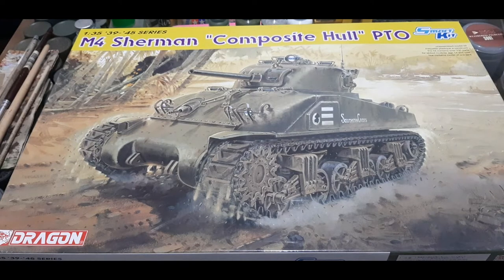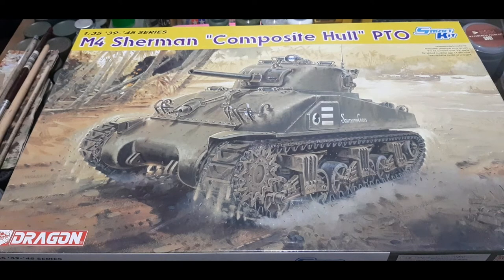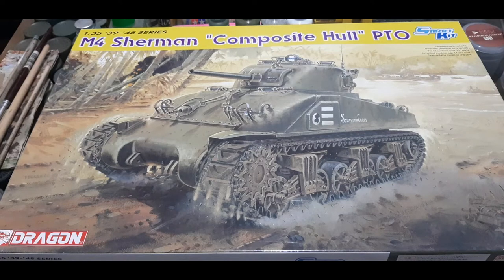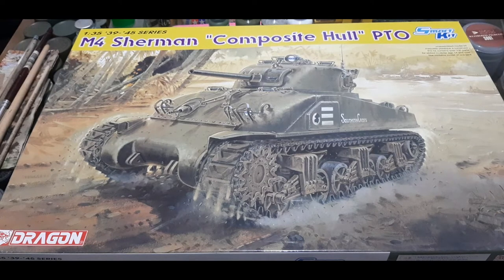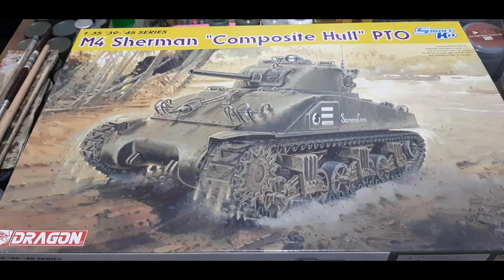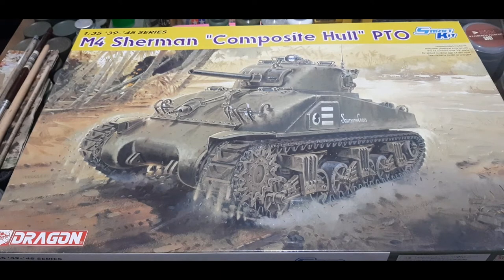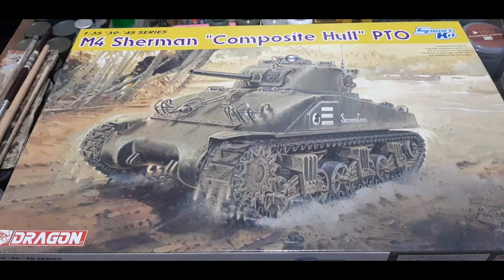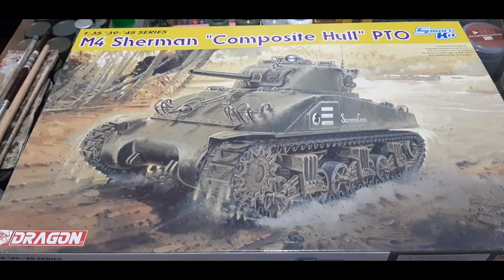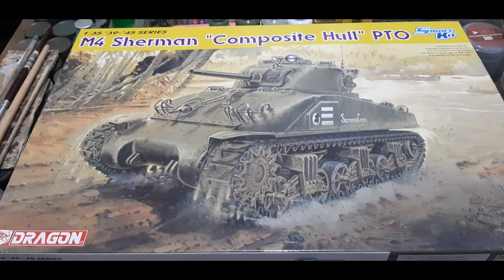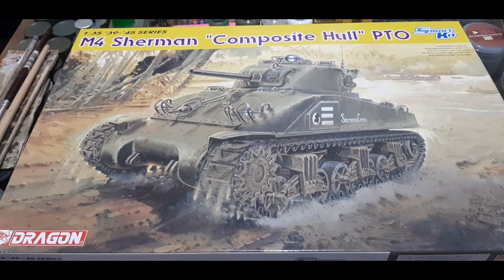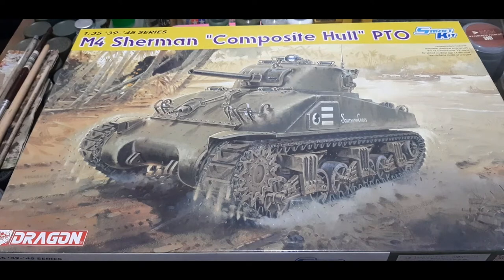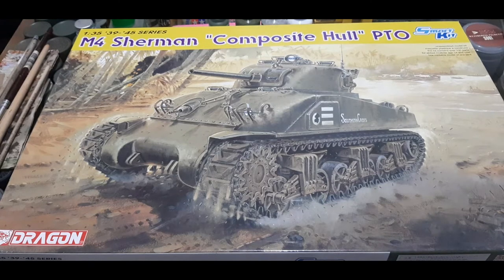So now on with the topic, we have another inbox review of yet another Sherman. This time it's Dragon's M4 Sherman composite hull from the Pacific Theater of War. Now as always we'd be taking a look at the parts and going through the spruce one by one. So without further ado, let's get started.